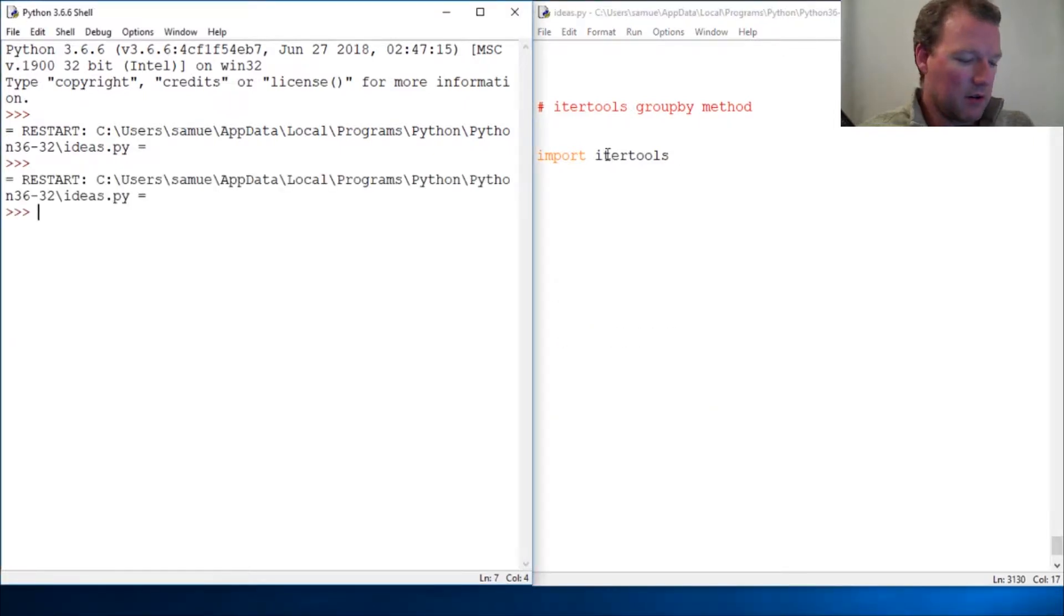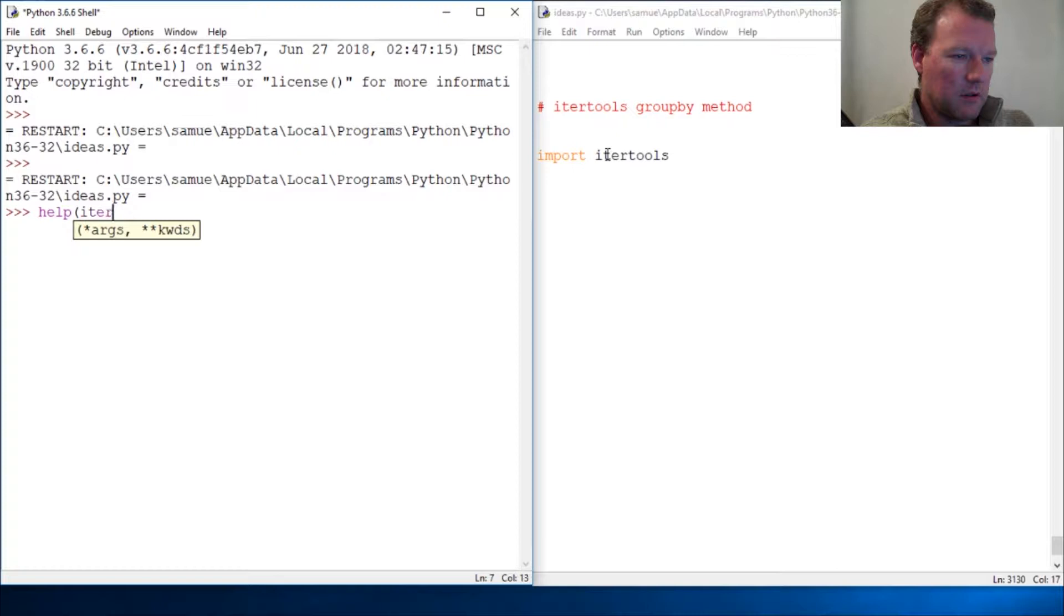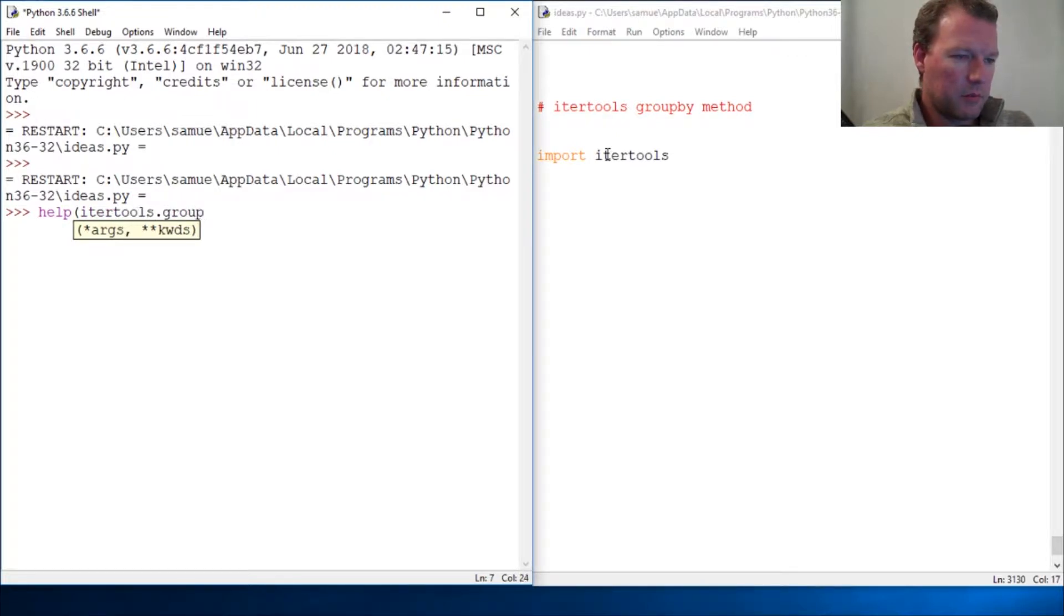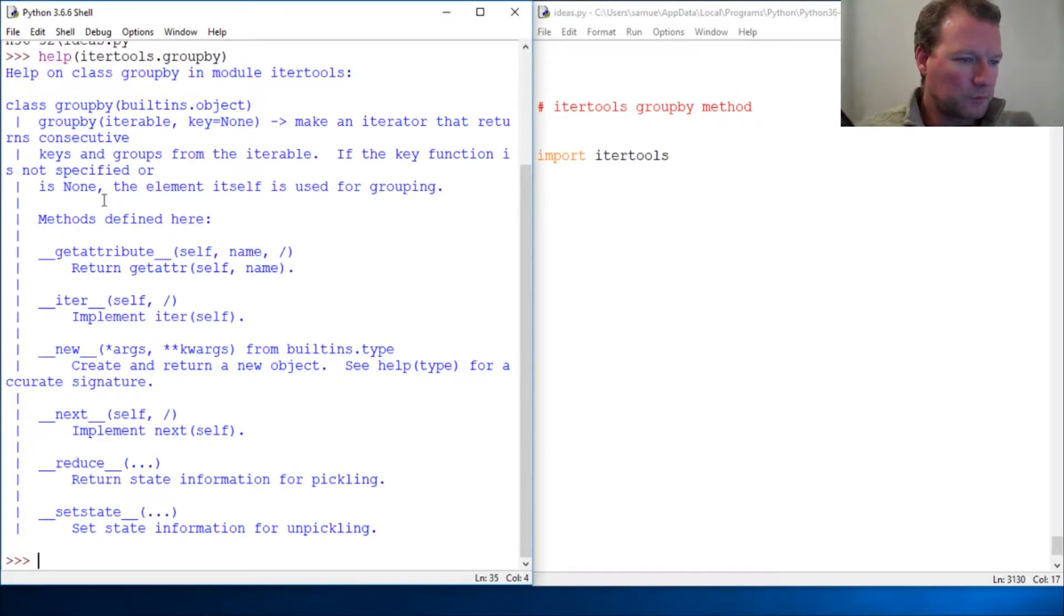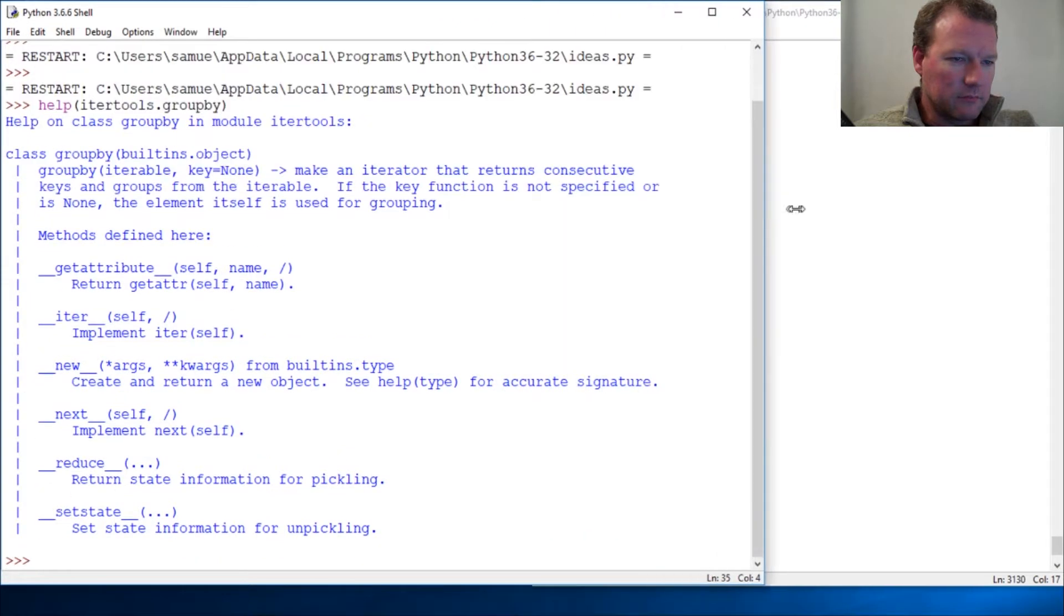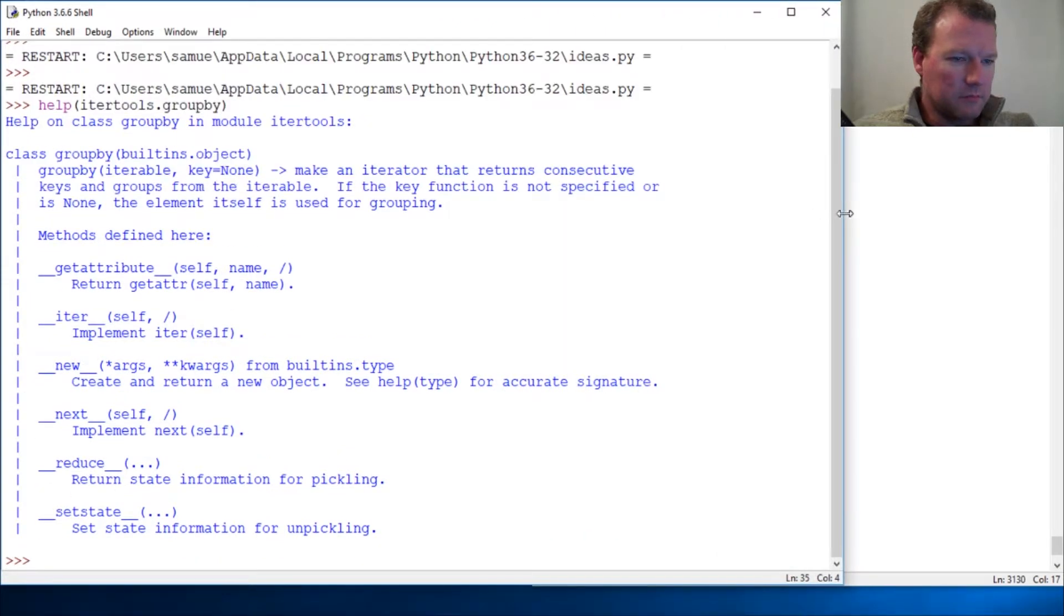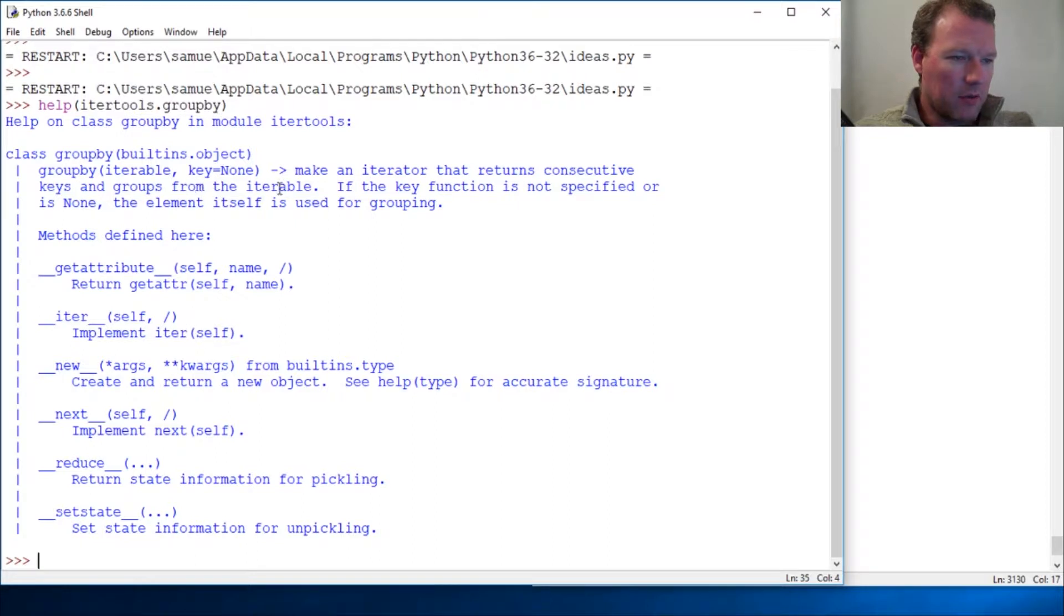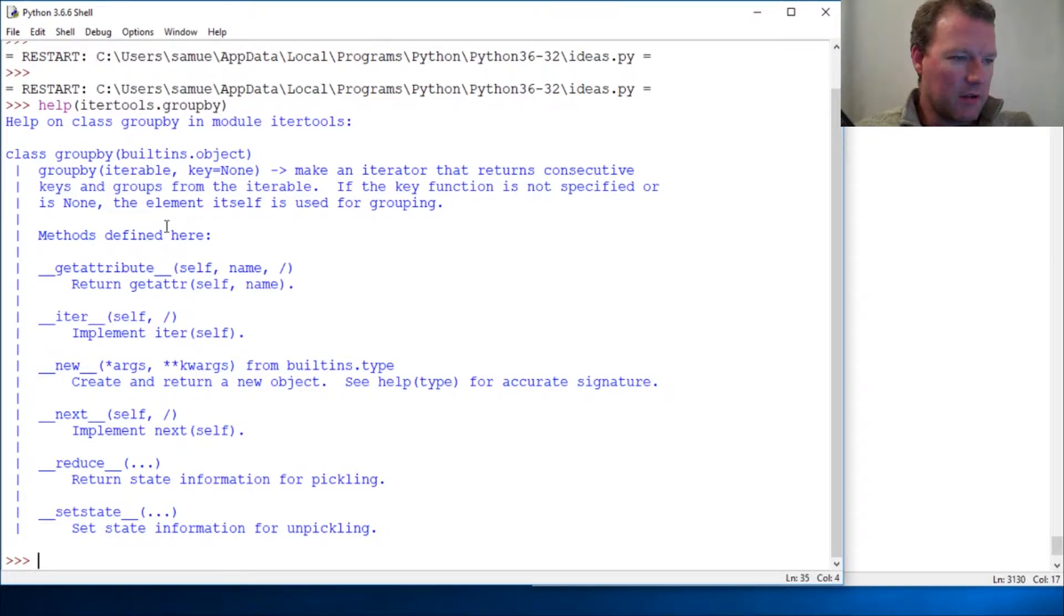So help itertools.groupby. All right, so it makes an iterator that returns consecutive key groups from the iterable. If the key function is not specified or is None, the element...